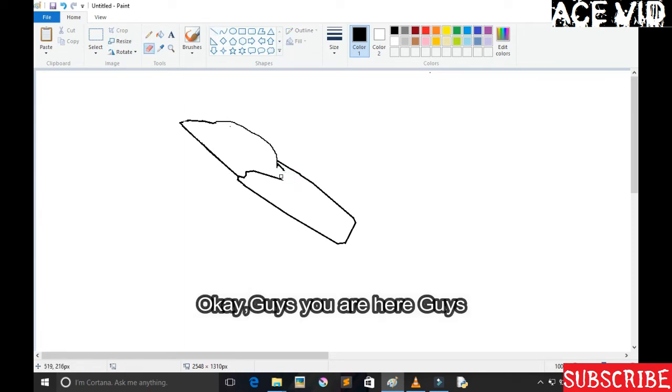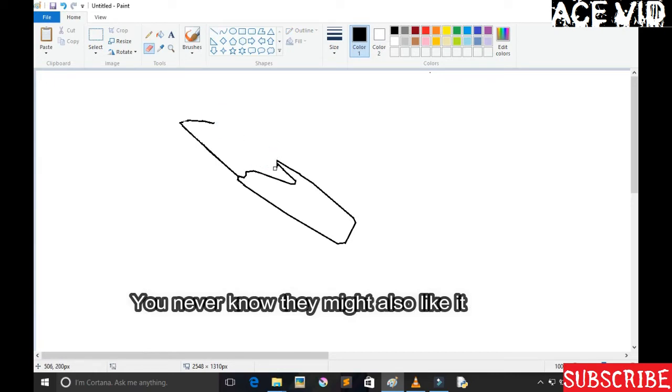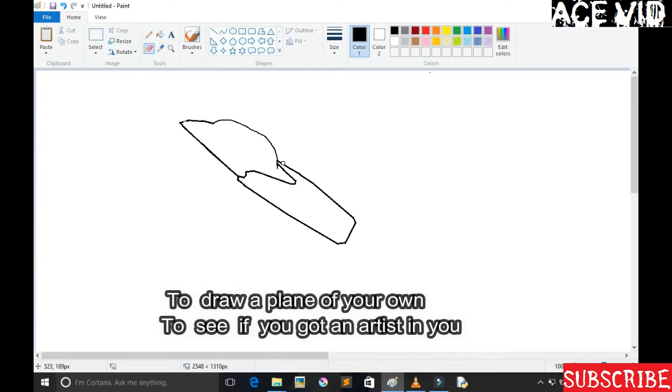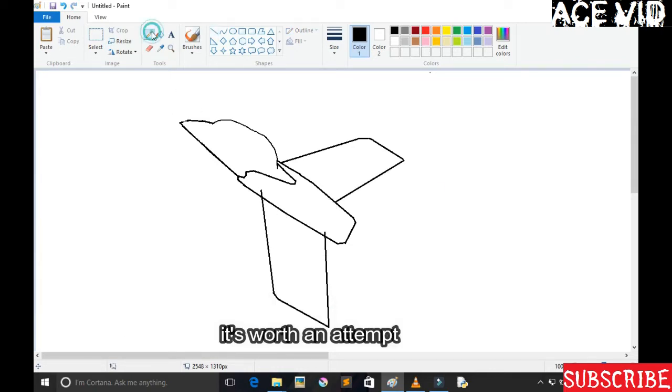If you like this video, you can simply share it to friends and family. You never know, they may also like it. And if you feel like you have an artist in you guys, you can use my drawing to practice, to draw a fighter of your own. You may impress your future girlfriend, your future wife. You never know guys, it's worth an attempt.